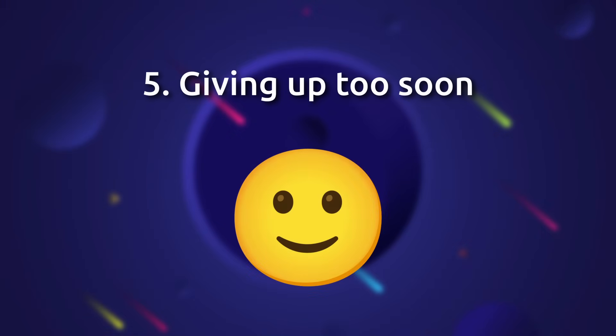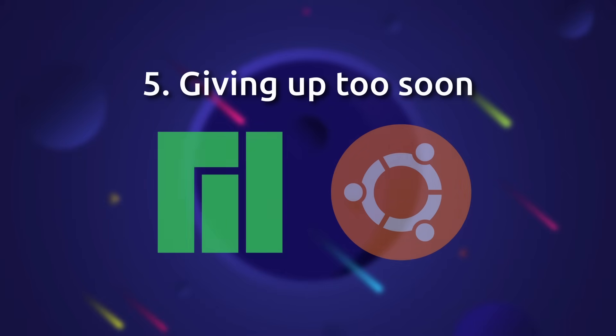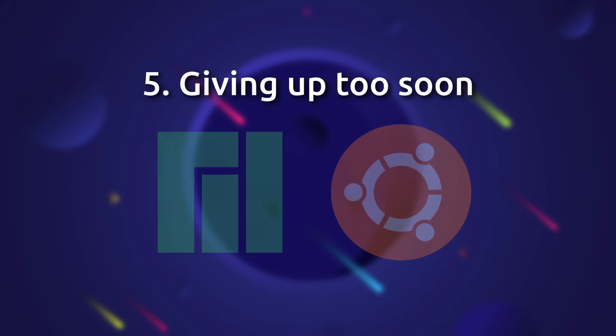If things aren't working, try something else, whether that's another distro or troubleshooting. Help is out there, you've just got to be proactive.